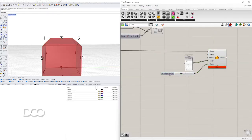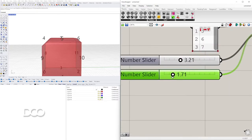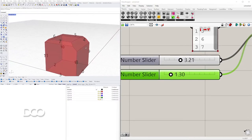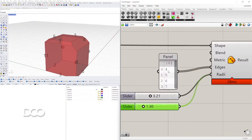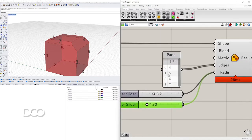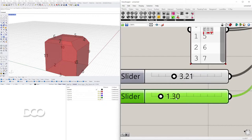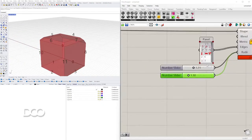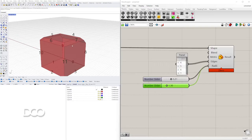You can also copy the Fillet Edge component and plug in a different Radii value. For example, edges zero through three can use a radius of 3.2, while edges four and up use 1.3. This lets you be specific about different radii for different edges. But if you want to round all edges at once, there's an even cooler technique.